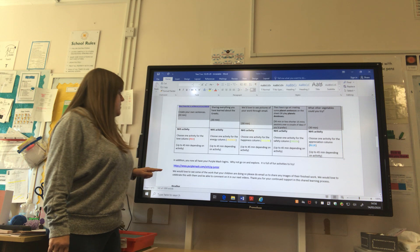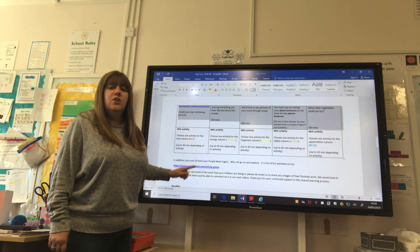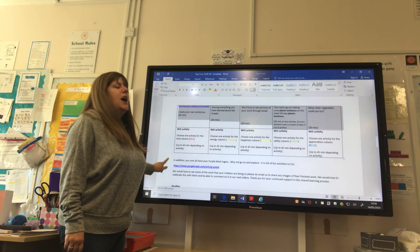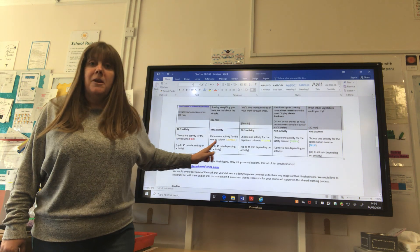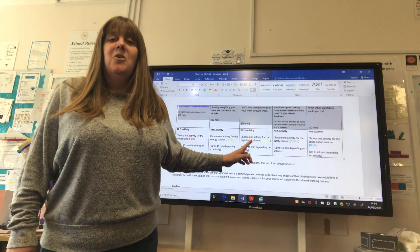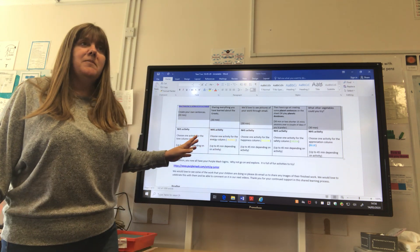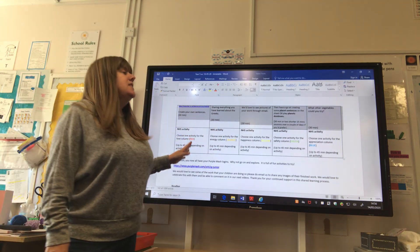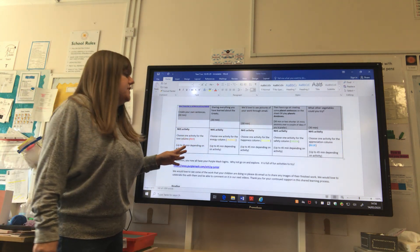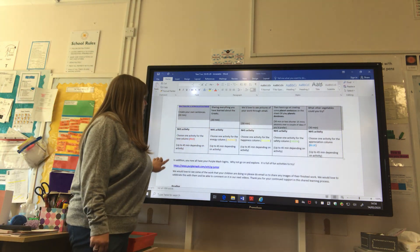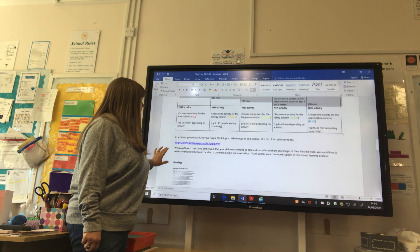Remember Purple Mash — there are lots of things on there. I've seen many more people having a go at Purple Mash, so well done. It's great to see the variety of names on there now having a go at using it.